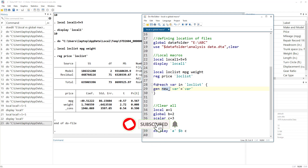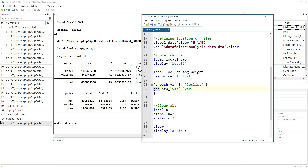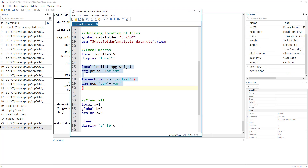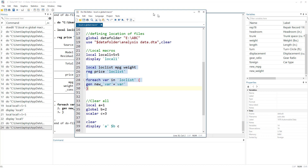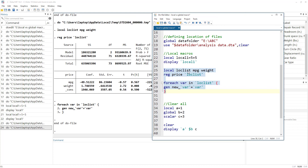Local macros are quite handy when using loops. For example, for each variable stored in a local list, we can generate a new variable called 'new_' followed by the variable name, with values equal to the original variable. So it starts with mpg, generates 'new_mpg', then moves to the next variable. Again, you must execute the loop together with the local command that defines it when running from a do-file. The result: two new variables, 'new_mpg' and 'new_weight'.